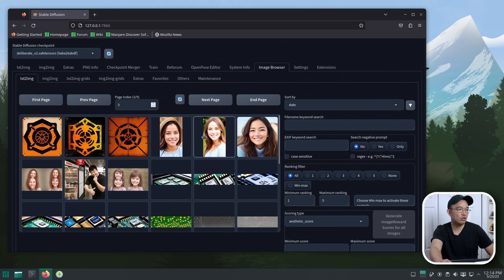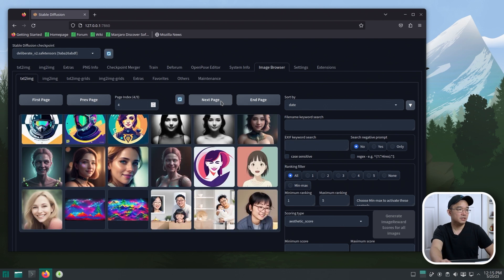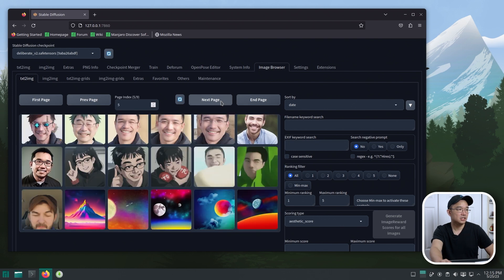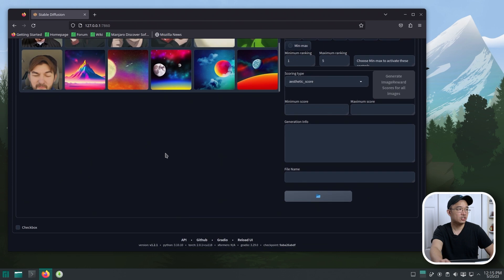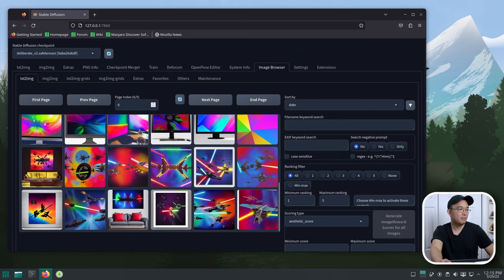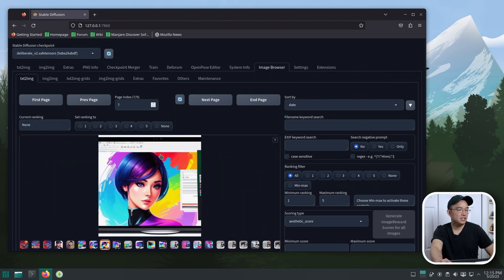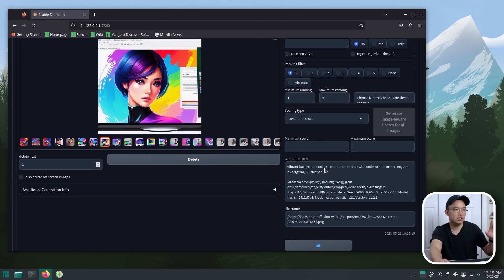Here I'm generating some girl faces with different aspect ratios, motherboards and chips. These are images I tried to generate of my own face. Here are some monitors I was trying to generate. Once you select an image, it'll give you all the info you need — the generation info, positive prompt, and negative prompts.